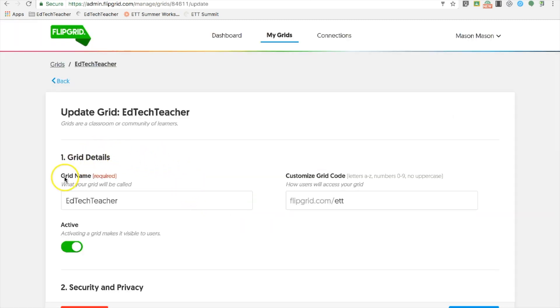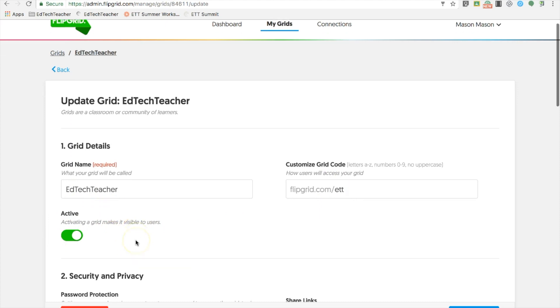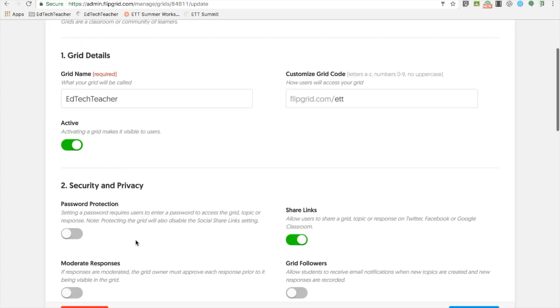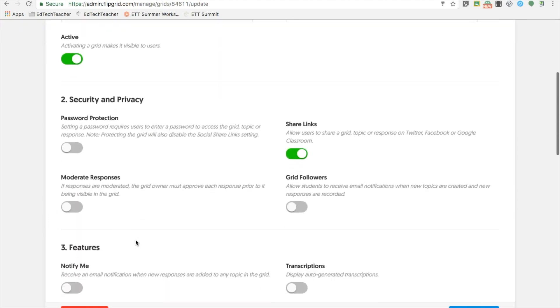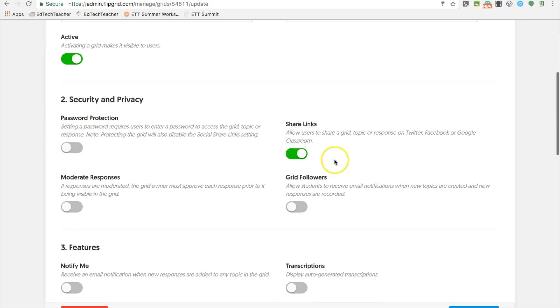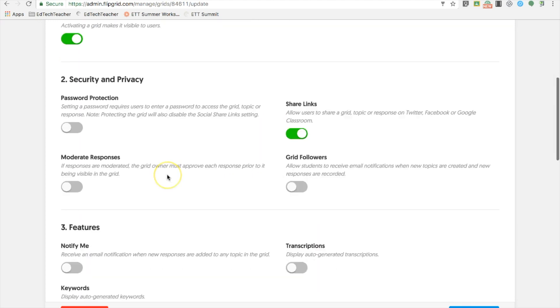Once you create your grid, there are many customizations you can make to that grid, including the grid name, the grid code, whether that grid is active, you can password protect your grid, and decide if that grid is shareable by others.